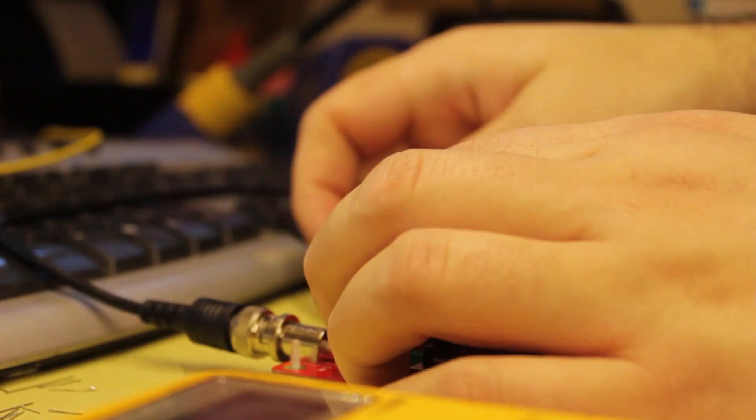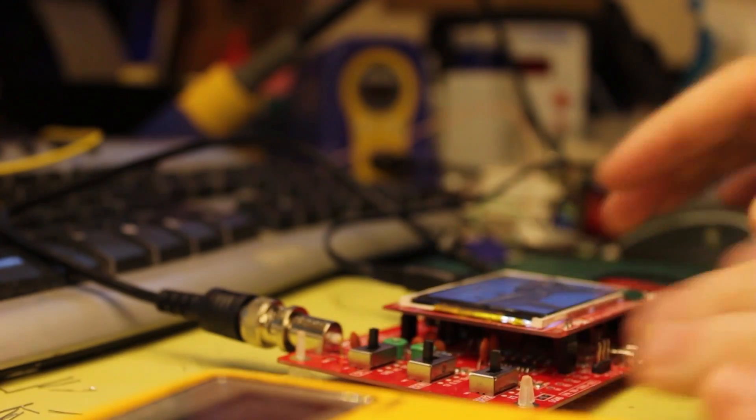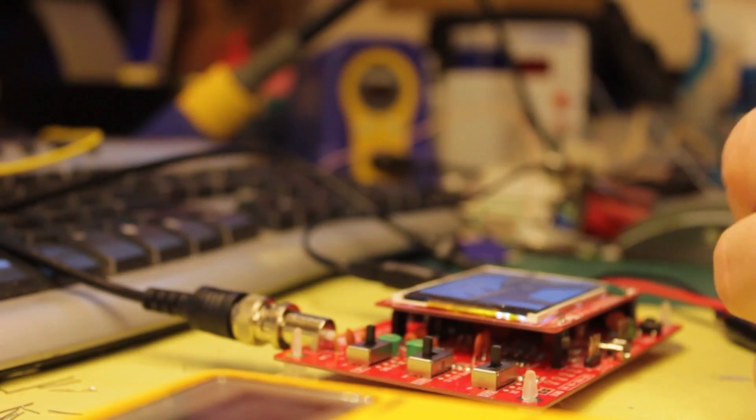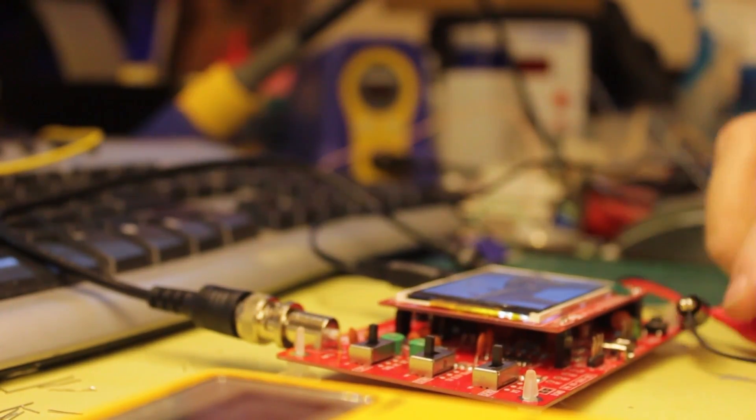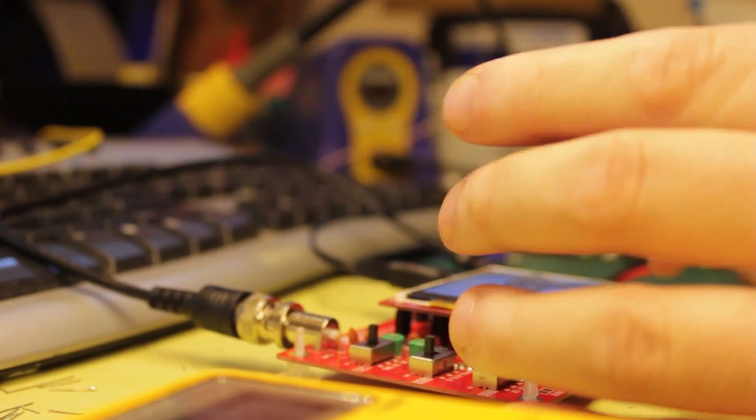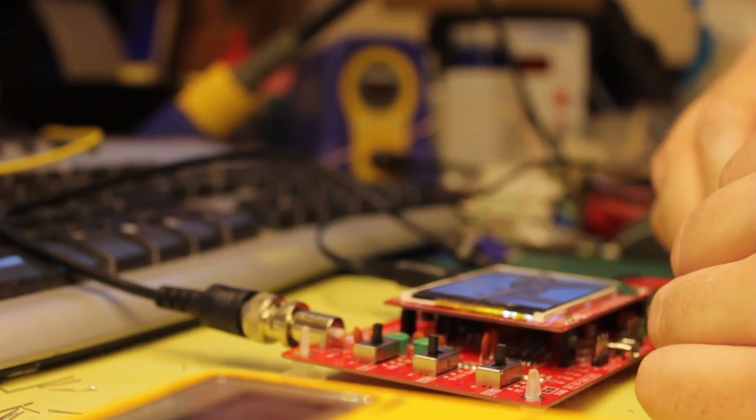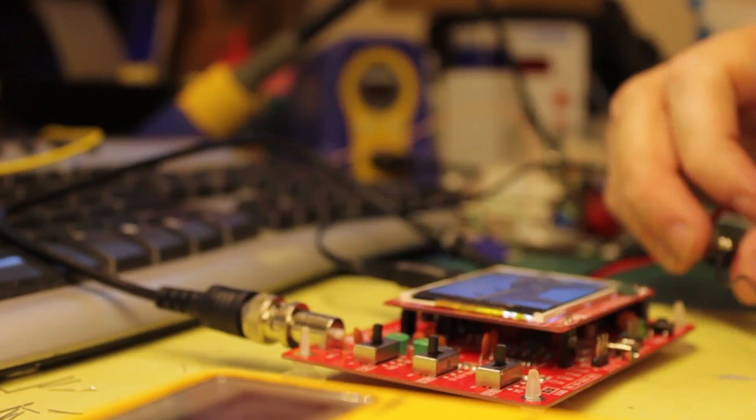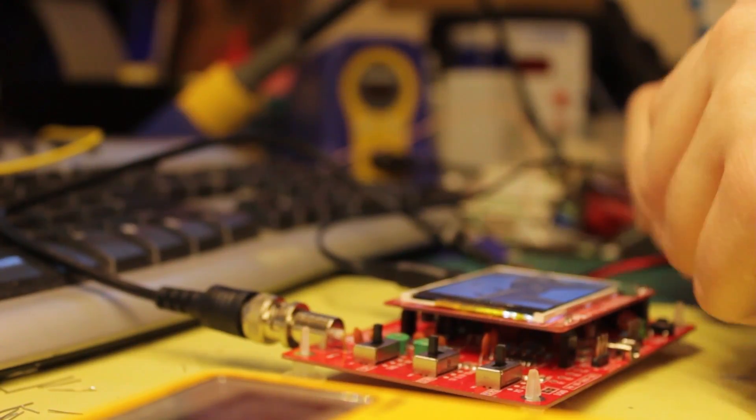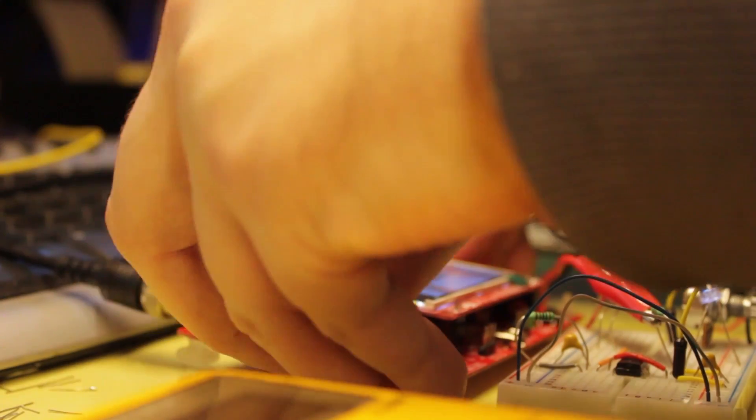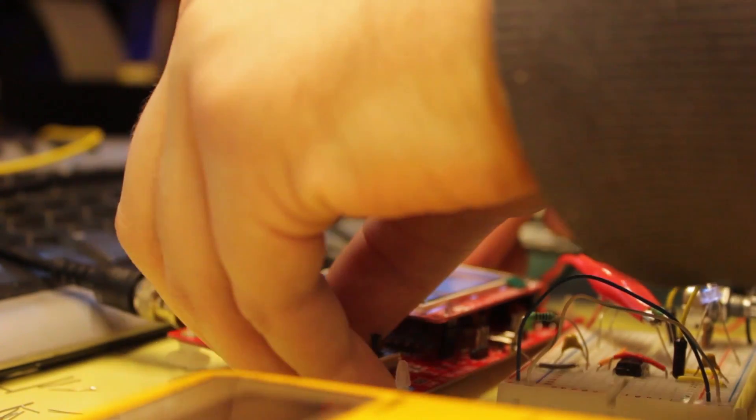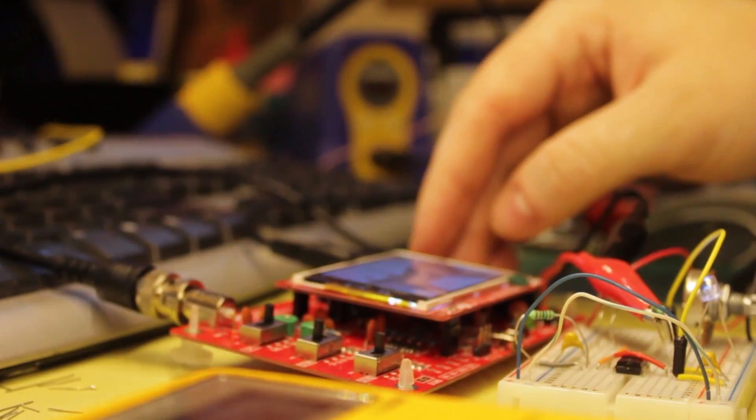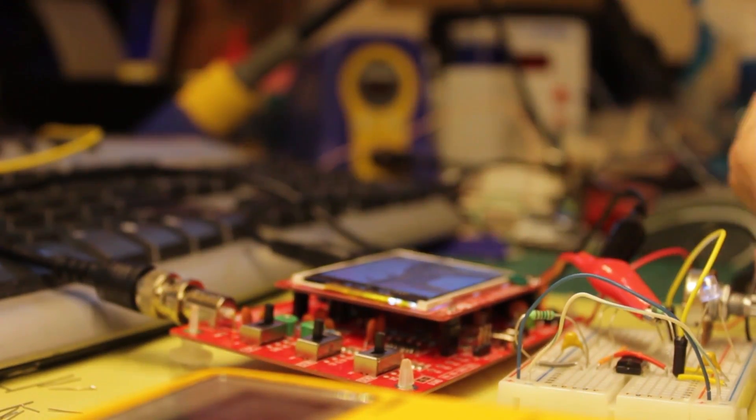Finally, it was time to test the functionality. I quickly put together a PWM circuit using a 555 timer and a potentiometer.